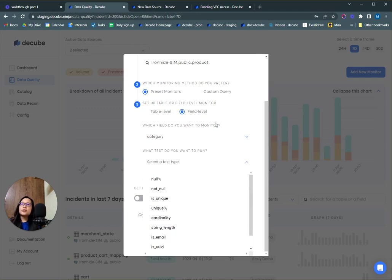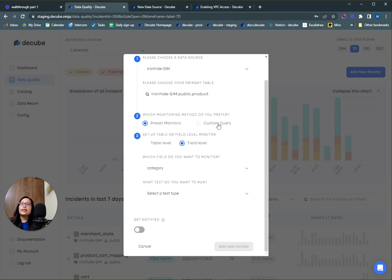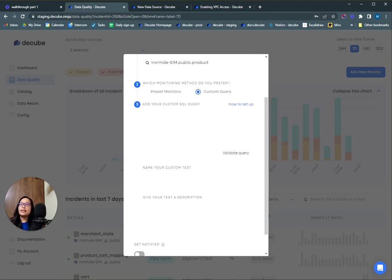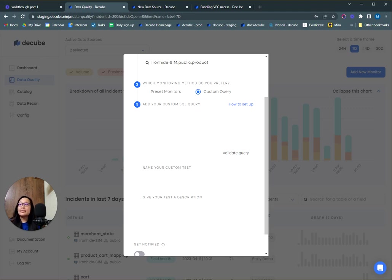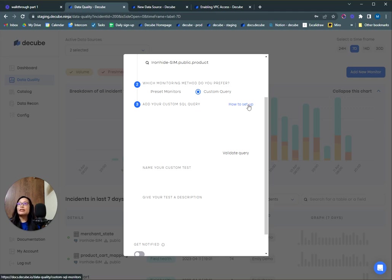You can also go ahead and create your own custom SQL monitor, and this will allow you to write very specific queries that is specific to your business needs. And if you need more help on how to set up a custom SQL query, you can go over to the documentation link right here.